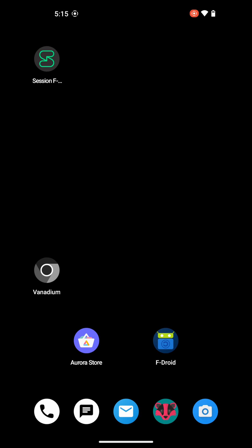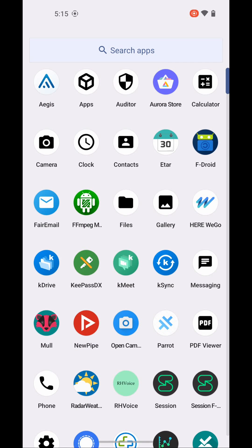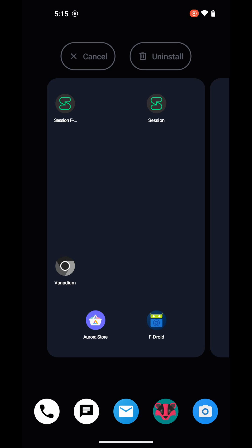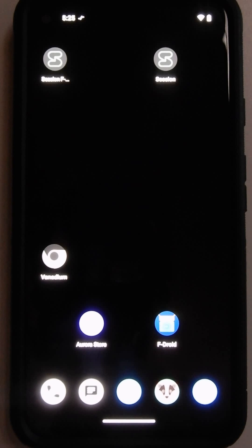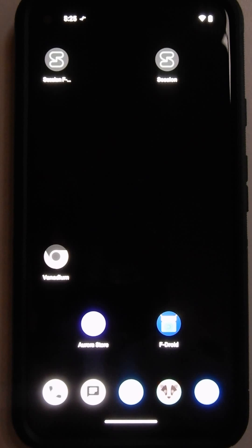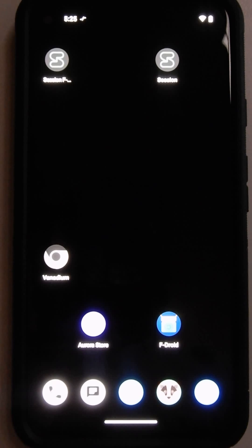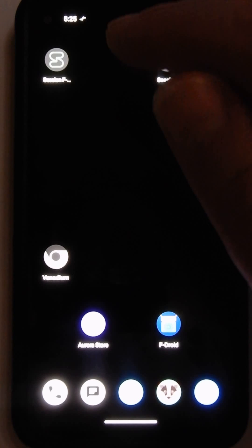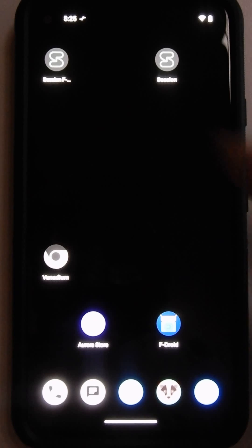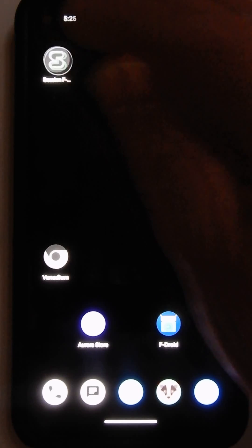Looks like only one of them put an icon here, so I'm going to go and get the icon. There is Session. Let's put it right there. Okay, so here we have them installed. Let's fire up Session F-Droid first.